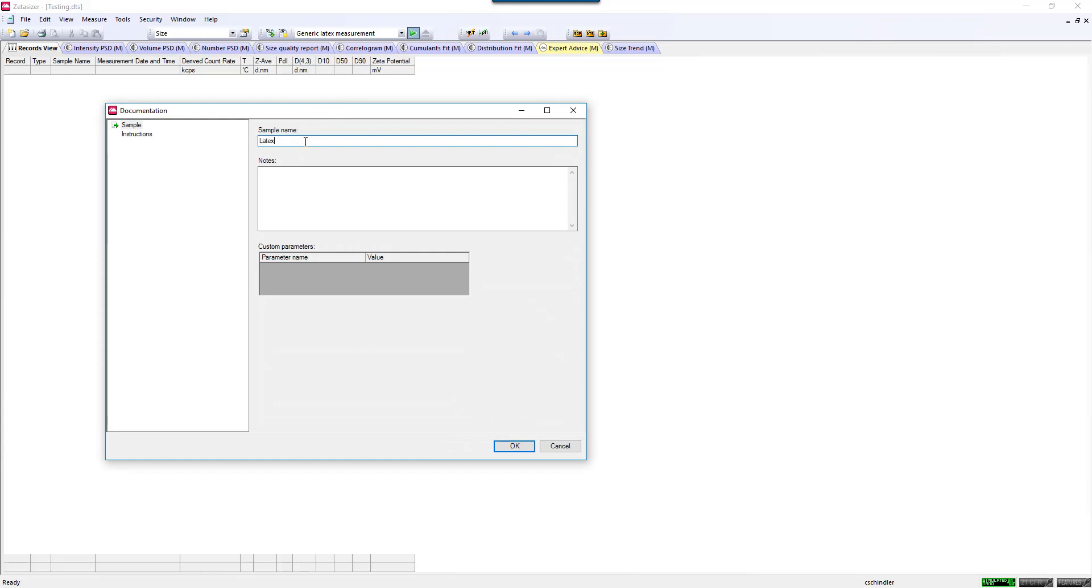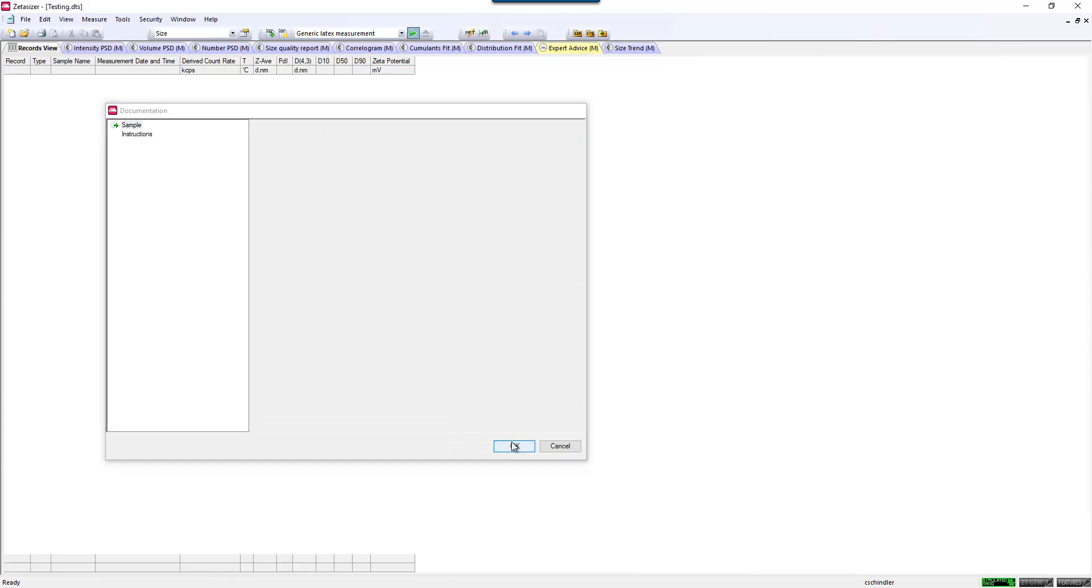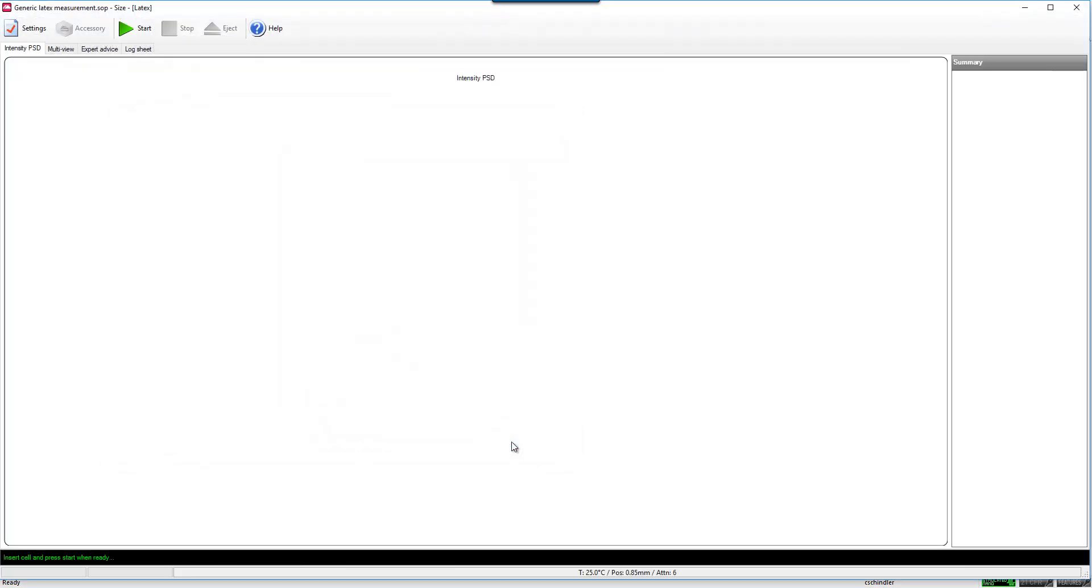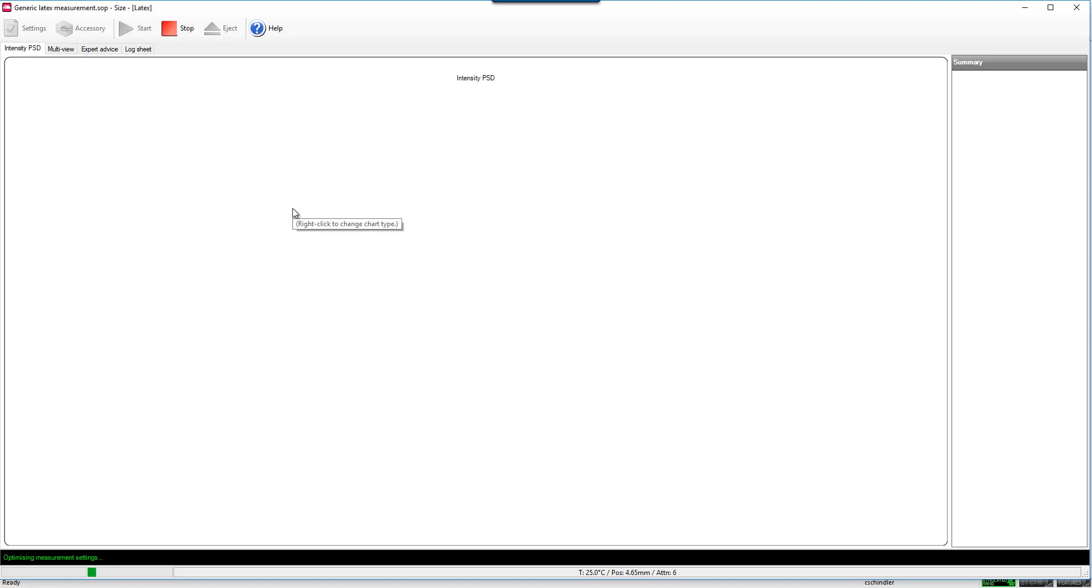You would then be prompted to enter in your sample name and hit OK. You would simply insert your cell into the instrument and press Start whenever you're ready, and your measurement would proceed.